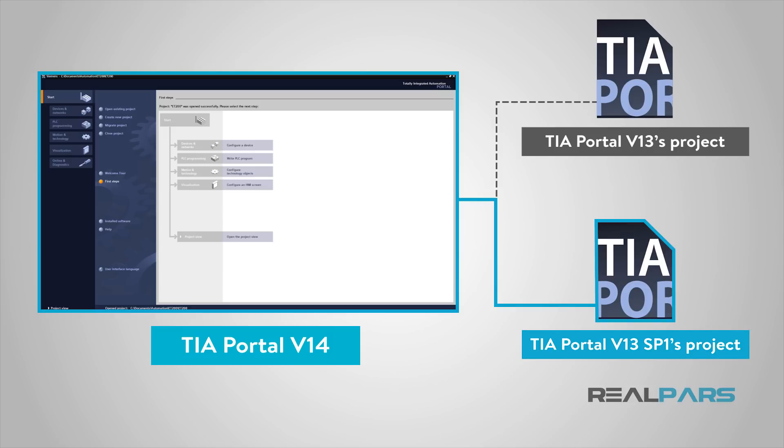Yes, version 14 is not able to open up version 13's projects, but it can open up version 13 Service Pack 1's project without any problem.